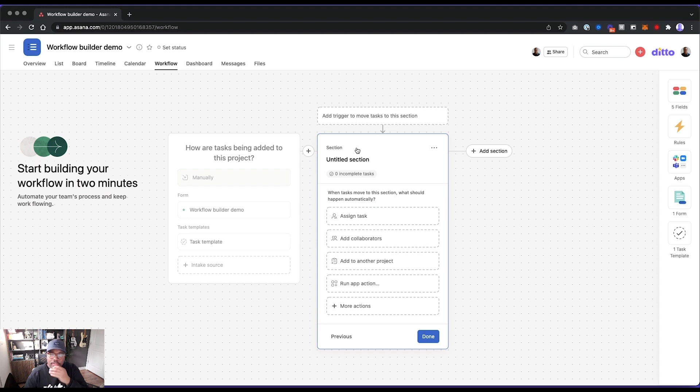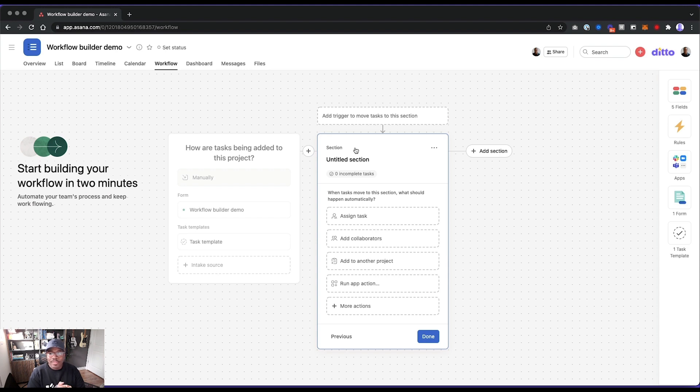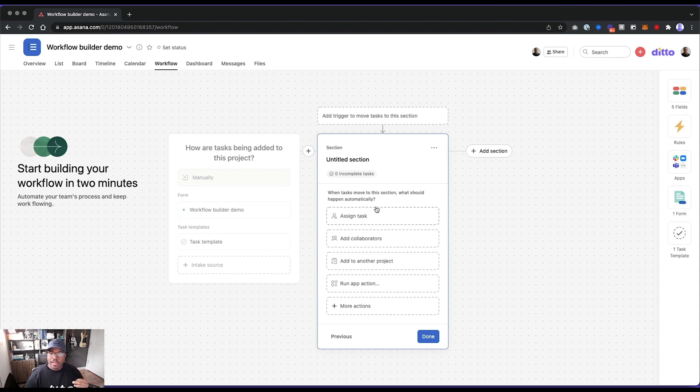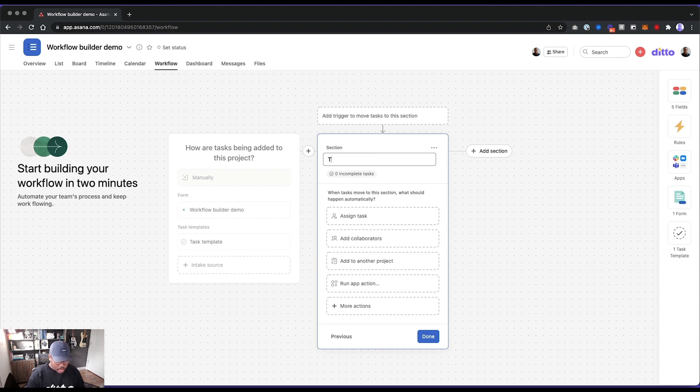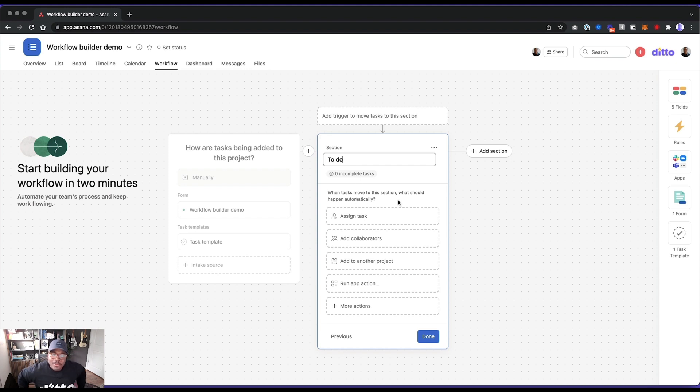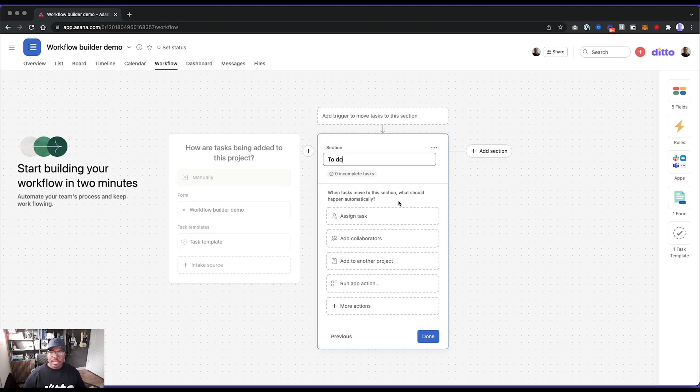So add triggers to move to this section. So this is like project template building 101. You're creating something from scratch. This is cool. So I guess you're creating, well, let's see, update on my titled section. So let's call this, I don't know, to do. When tasks move to this section, what should happen? Very cool. Okay. So we're adding rules and task templates here.